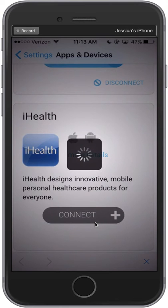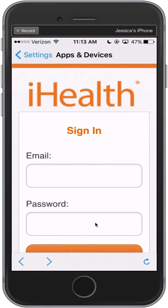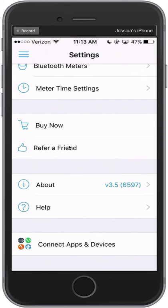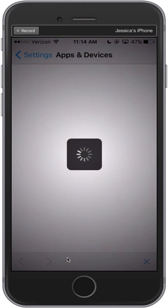Some apps may require you to enter login information before completing the connection. When you've successfully connected, you will see Connected displayed next to the app.